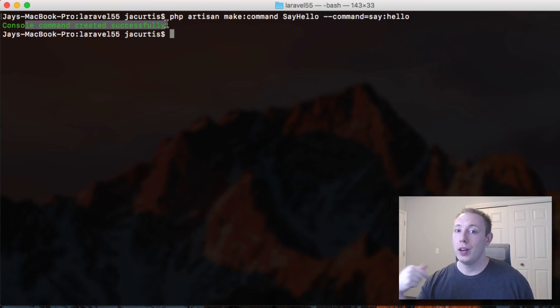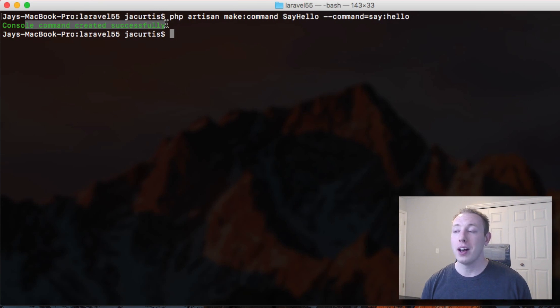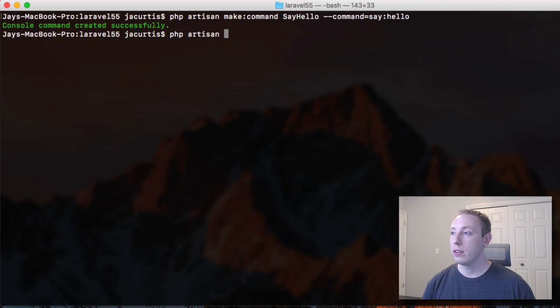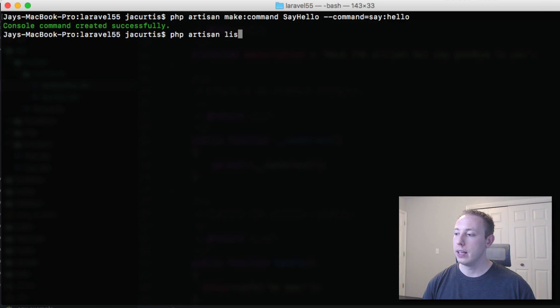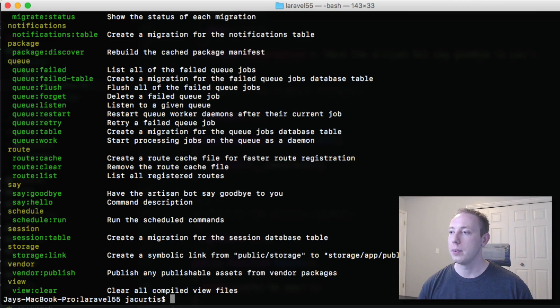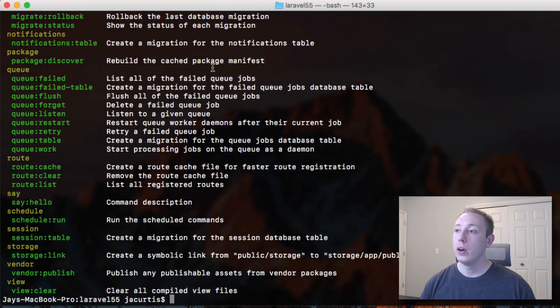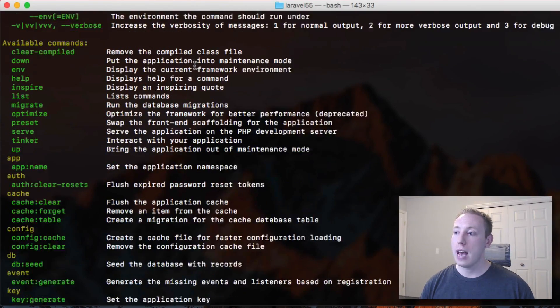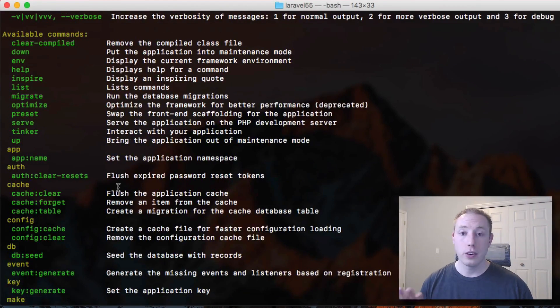Cool, right? So we could head over to our project and take a look at this file. But before we do that, I want to show you that if you run php artisan, let's do list. This lists all the commands. So this lists all the commands you have access to under the artisan namespace.